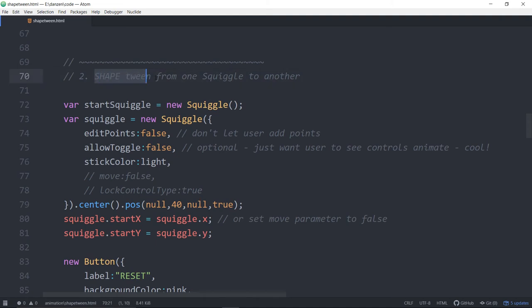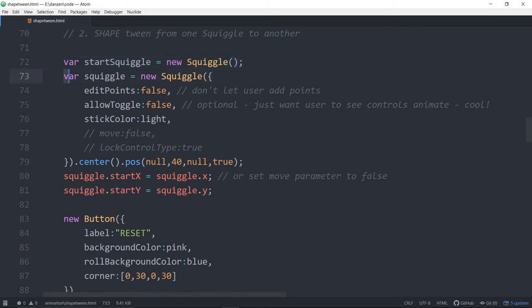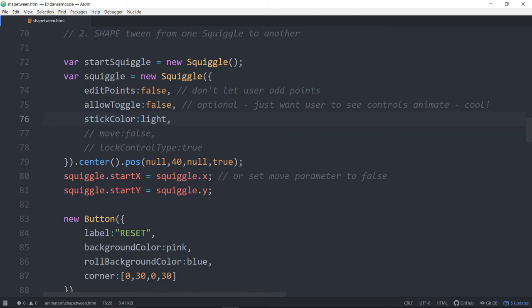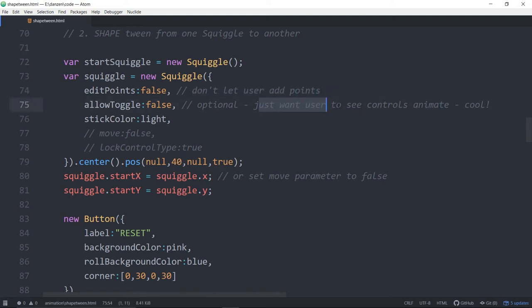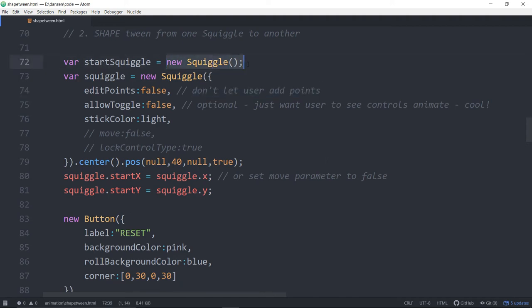So here we are, shape tween from one squiggle to another. So we've created a start squiggle, just your default start squiggle. We've created the squiggle that we're going to animate here. So we didn't let the user edit points and we didn't let them toggle because we like showing the points. But that stuff is all optional as well. One thing about the points, you've just got to be a bit careful. At the moment, it may change in the future, but at the moment, the blobs have to have the same number of points. And so we've got an example down below where we show how you can adjust to make that happen. So if we let the user add points, we would have to make sure that we added points to the start squiggle in some way to match that.